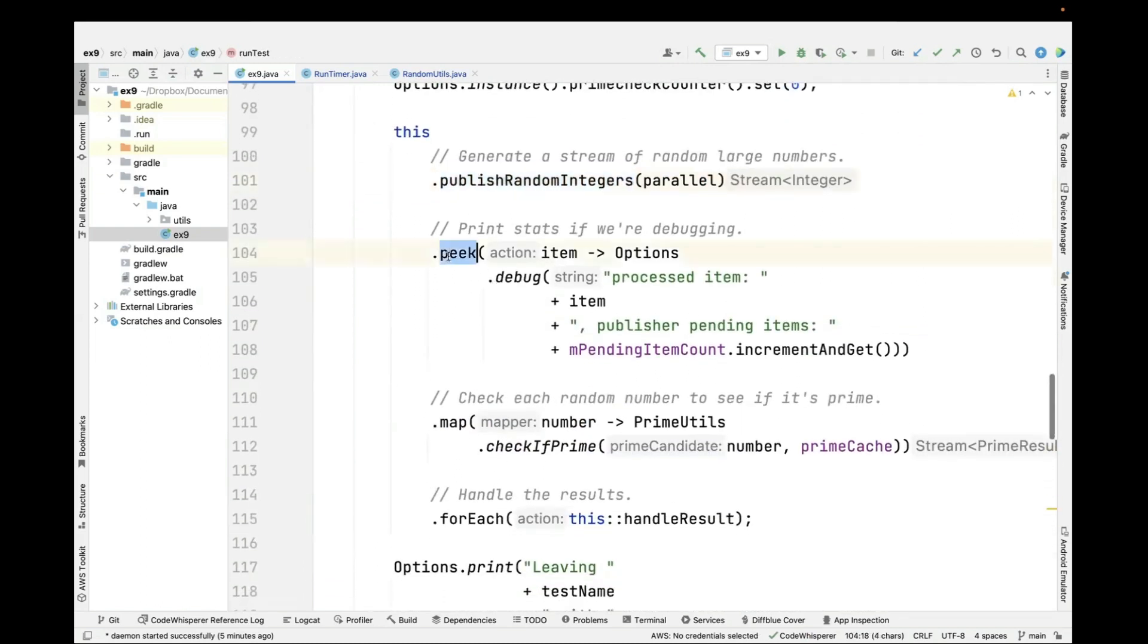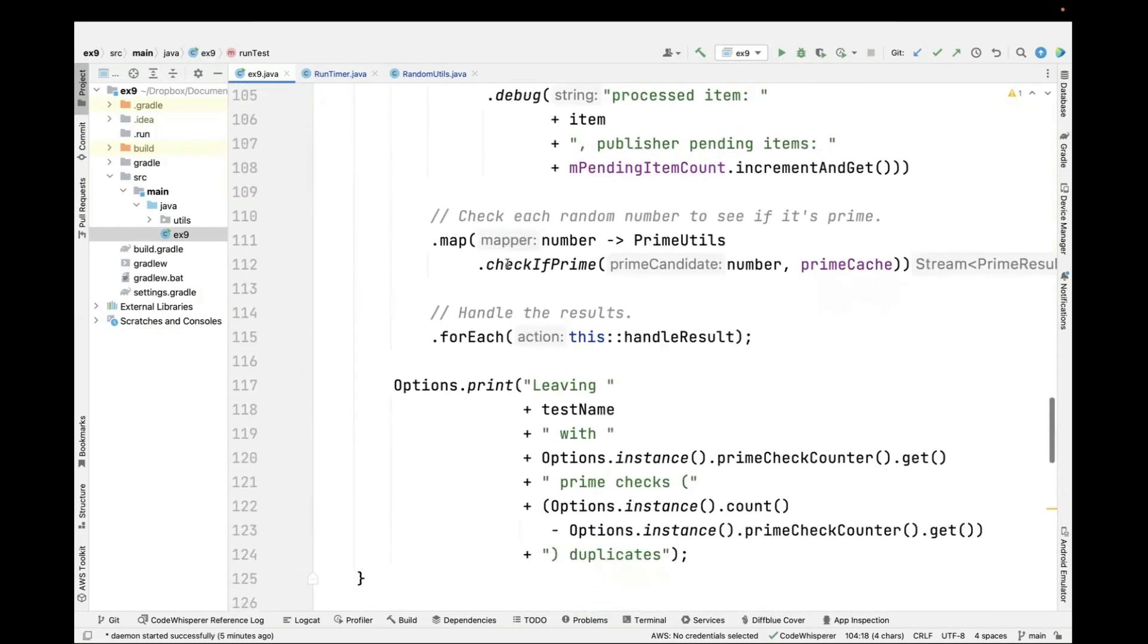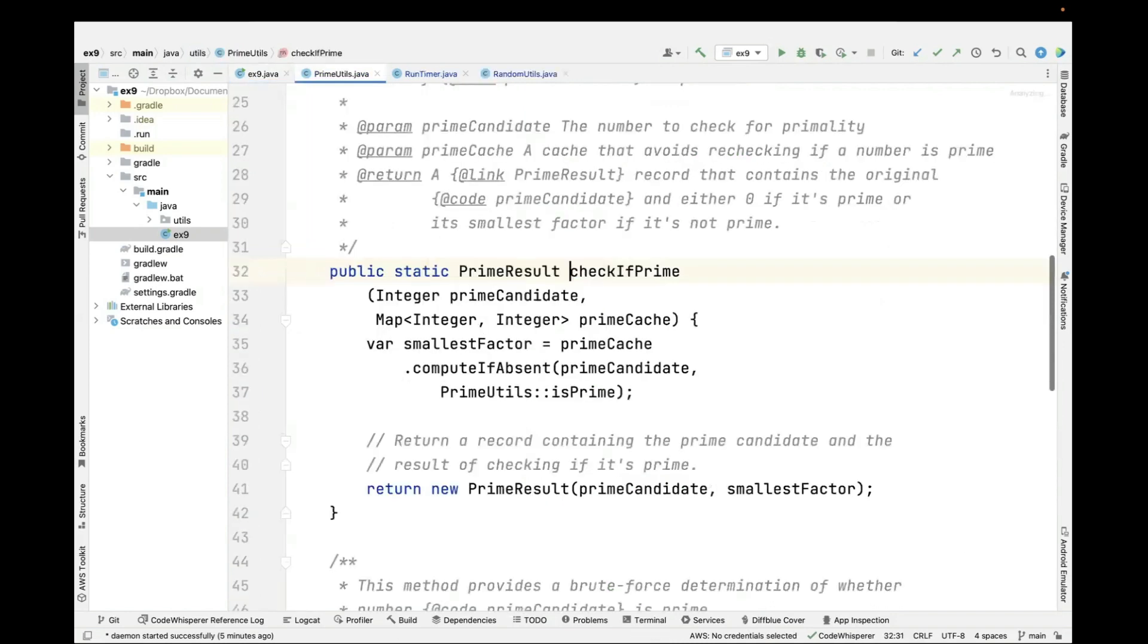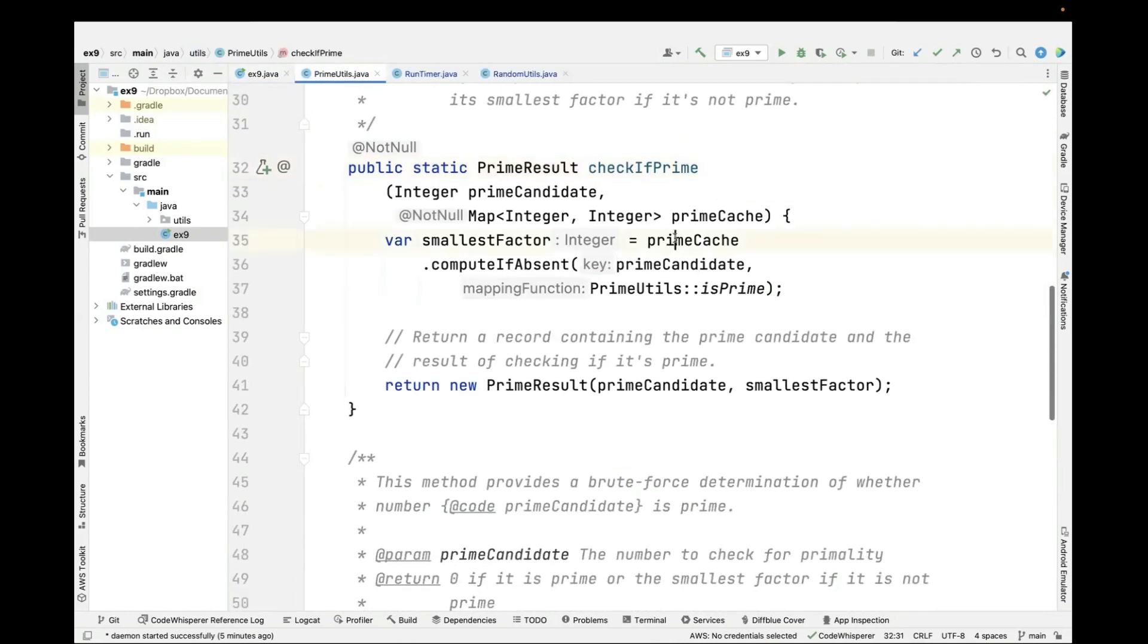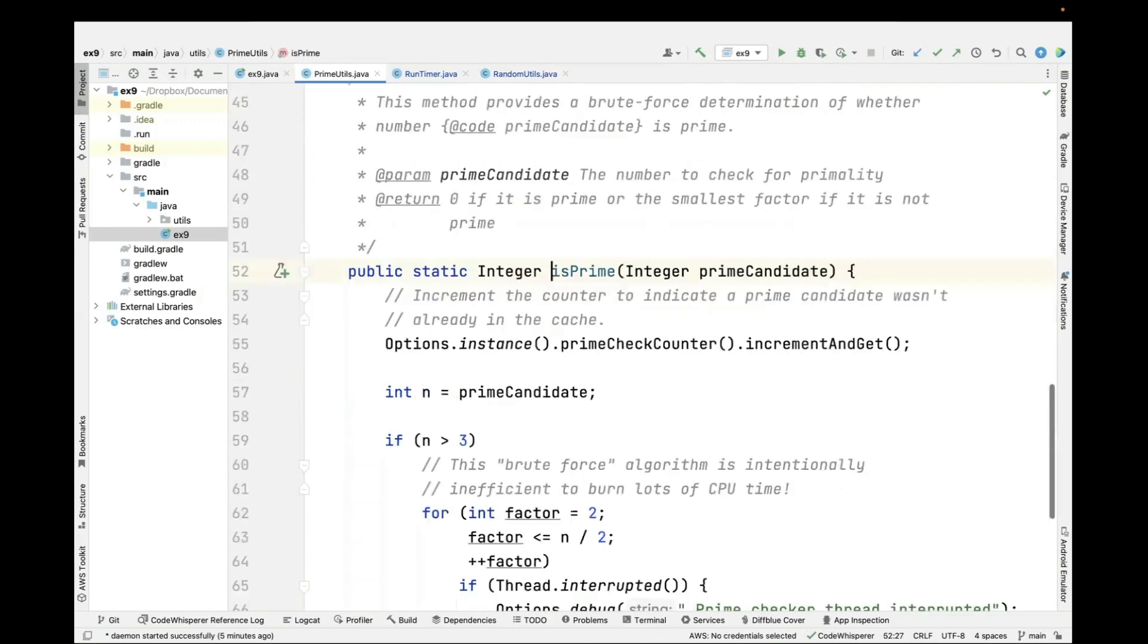The peak operation just prints out some diagnostics if we're debugging. Then here's where things actually get fun. We call the map intermediate operation, which is going to check to see whether or not this number is prime using the prime cache as a memoization mechanism. checkIfPrime uses the prime cache compute if absent method to check if there's already a value associated with this prime candidate. If there's not, and there won't be the first time in, then we check to see whether it's prime by using the isPrime method.